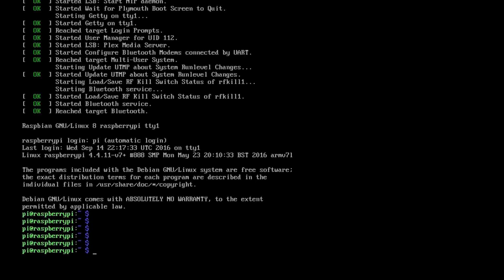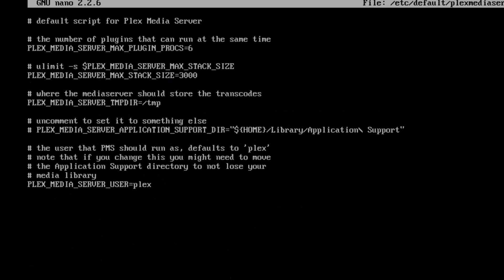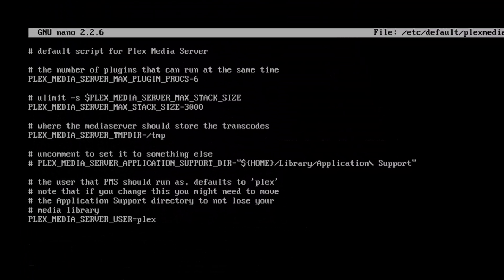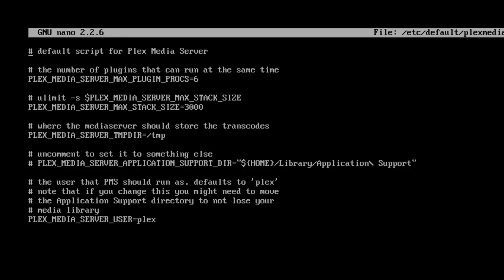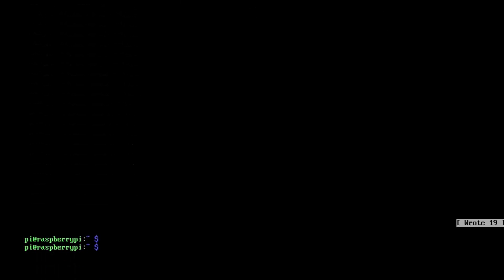I'm going to make Plex run as a pi user and it helps around with the permissions a bit. We'll do a sudo nano and we're going to edit the file /etc/default/plexmediaserver. We need to find the line PLEX_MEDIA_SERVER_USER. As we can see here, it says the user is plex, so we want to change that to pi, and then just do a control-O and control-X to save that.